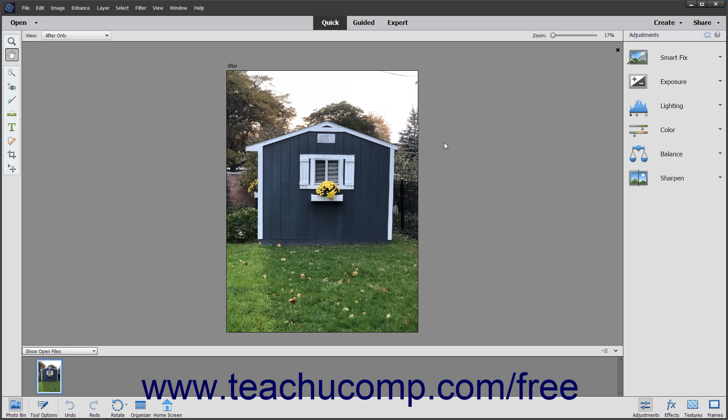You can use it to create, edit, and organize digital images in ways you might never have imagined. You can remove flaws, add text, and make many other changes to produce high-quality, professional images.